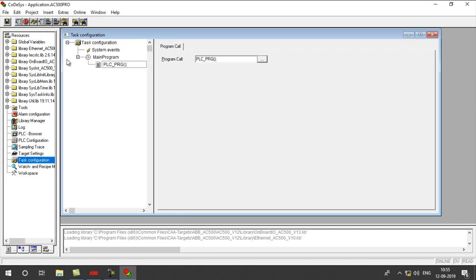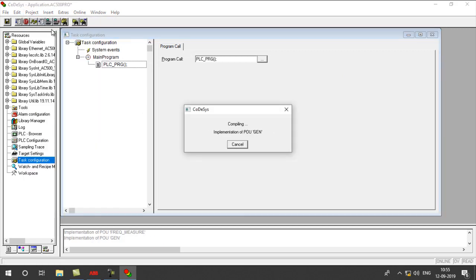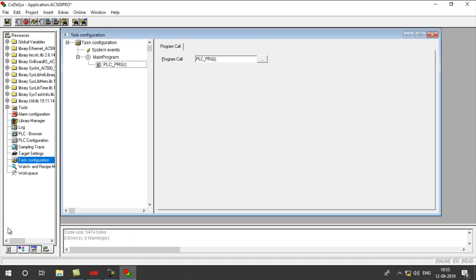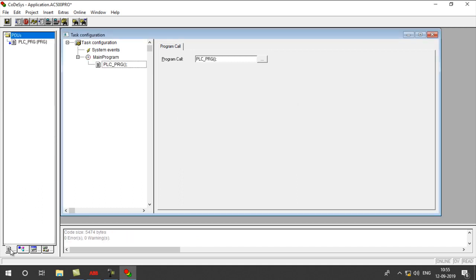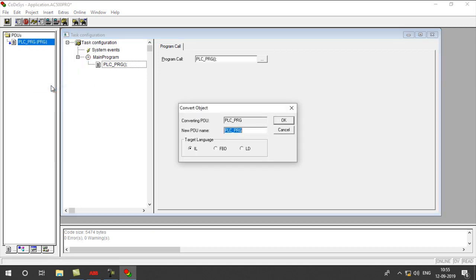Once you finish with this, go to Project Rebuild-out. Now go to this Programming page, right-click on this, Convert Object, LD, OK.